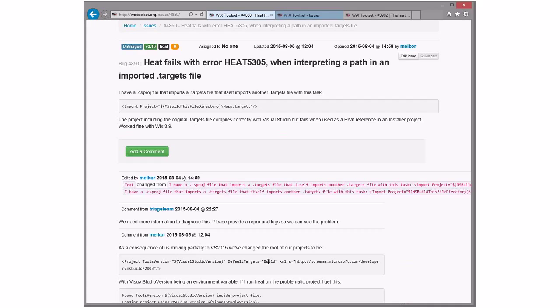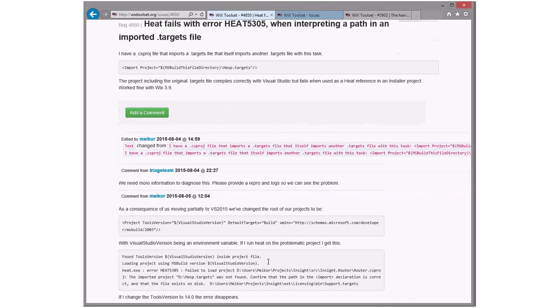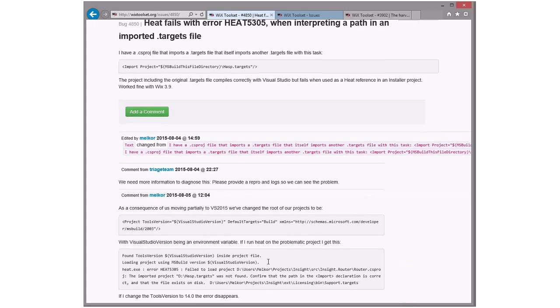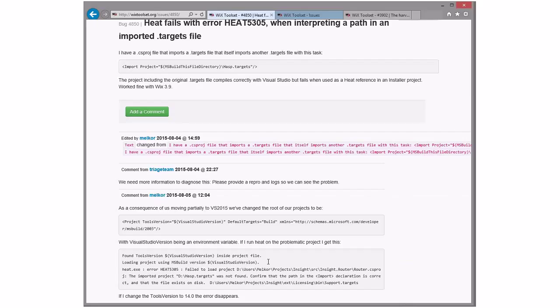Heat fails when interpreting path in imported target files. So we got more information here. This one looks interesting. This is coming from Visual Studio 2015. They changed the tools version to a variable, which I didn't know you could even do. I'm actually kind of surprised that this build works with that. It doesn't surprise me that heat doesn't, given the way that it loads projects. So I say we put it in 3x and go, yeah, that's busted in heat and fixing the product thing to do it. Someone could totally do that.